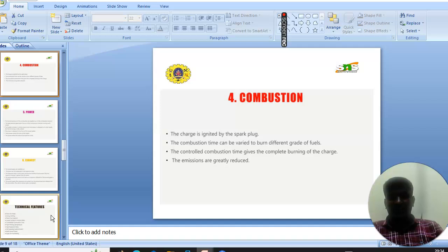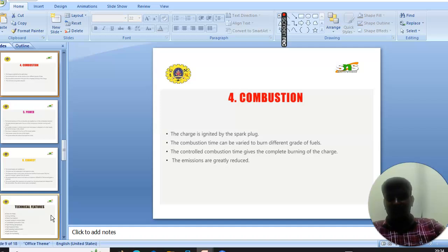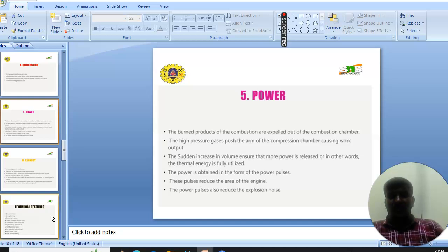Next is combustion. In combustion, the charge is ignited by the spark plug. The combustion time can be varied to burn different grades of fuels. The controlled combustion time gives complete burning of the charge. The emissions are greatly reduced.